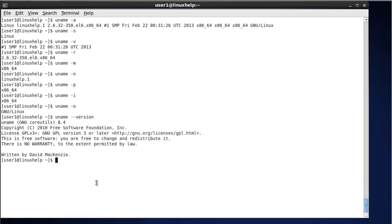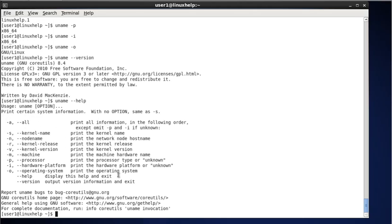Finally, if you need more information about the uname command, you can type uname --help. This command will print all possible options and their usage abbreviations. That's all about the uname command. Thank you.